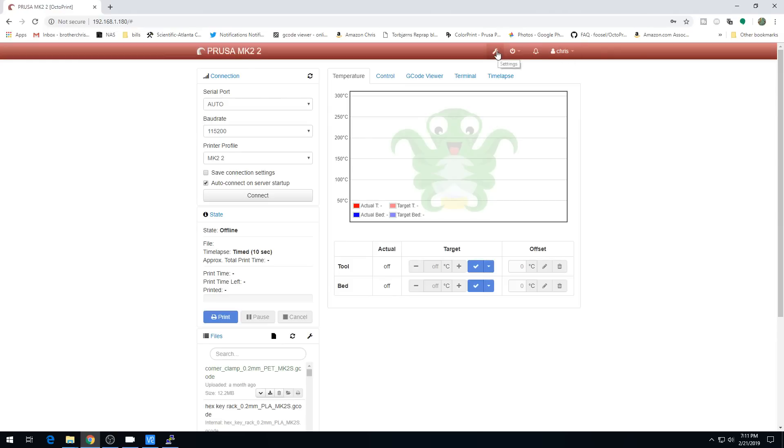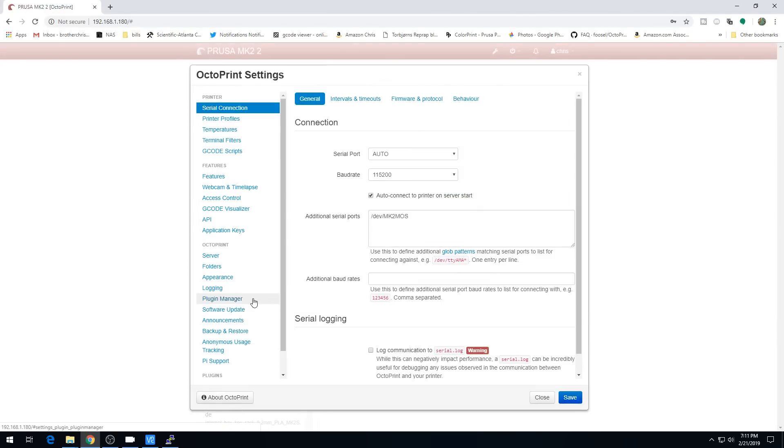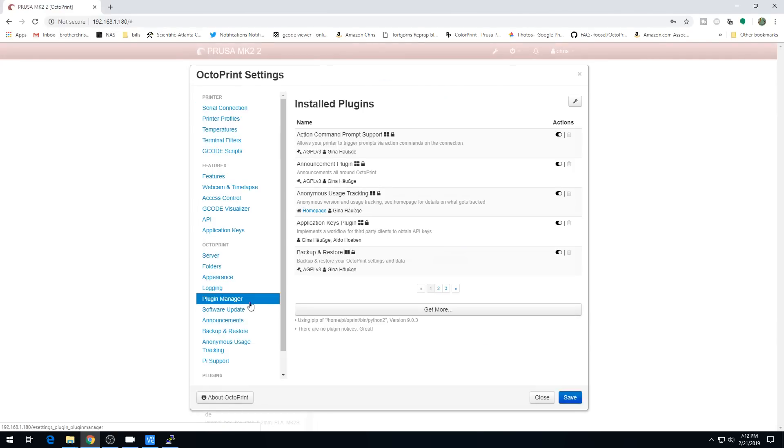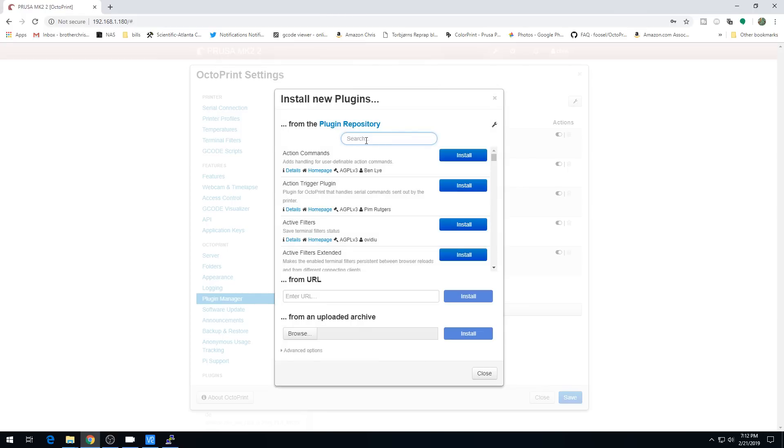And let's go over to settings. We'll go to plugin manager, get more, and just search for LCD. And here's your plugin right here, OctoPrint-LCD1602. Hit install. So our install is complete.